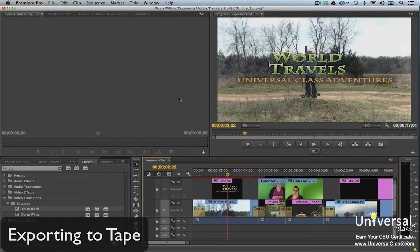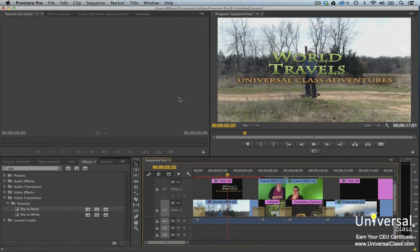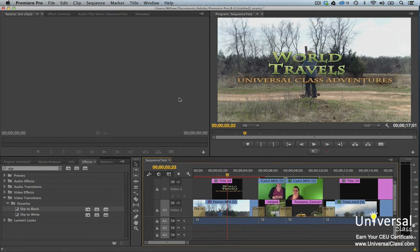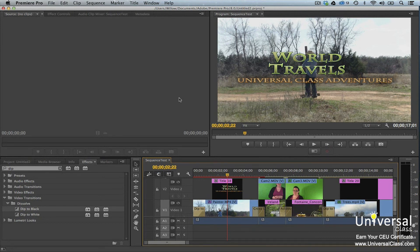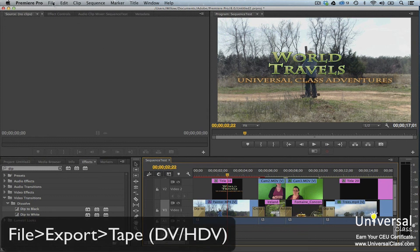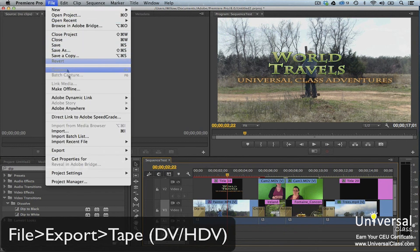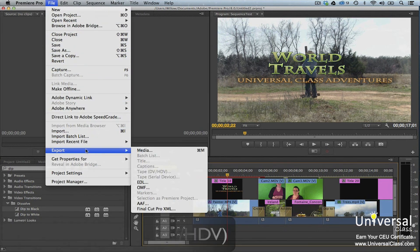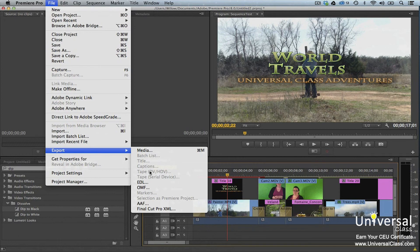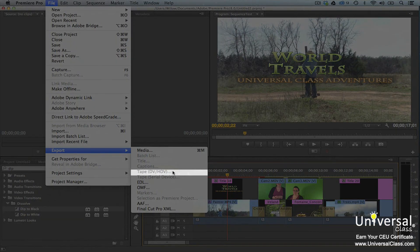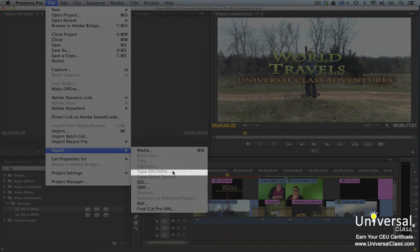You can also export your project to DV videotape. However, before you do this, you must connect the device to your computer with a Firewire connection. Once it's connected, you're ready to begin. Turn your device on and set it to VTR, VCR or Play. Go to File, Export, Tape, DV, HDV. Then set your options. Click record for DV devices or render and record for HDV devices.